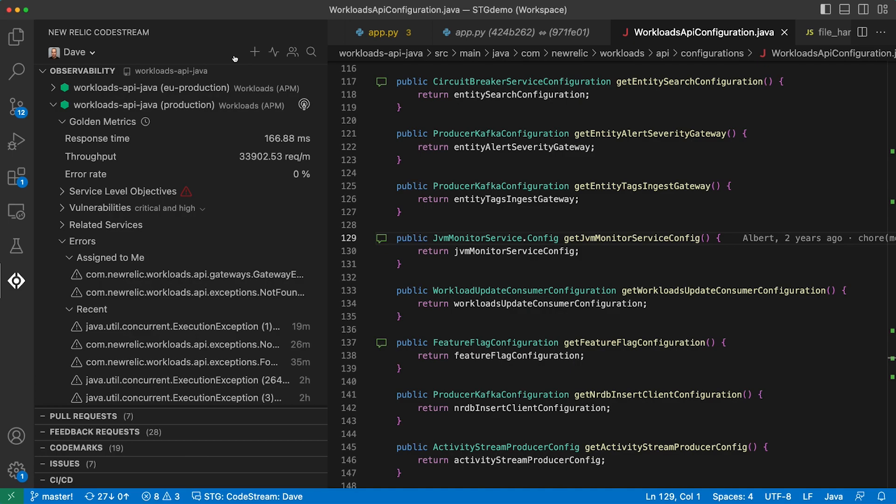But now, CodeStream gives them a view of how the services built from their code are performing. You've got golden metrics, the key signals indicating how the service is performing.